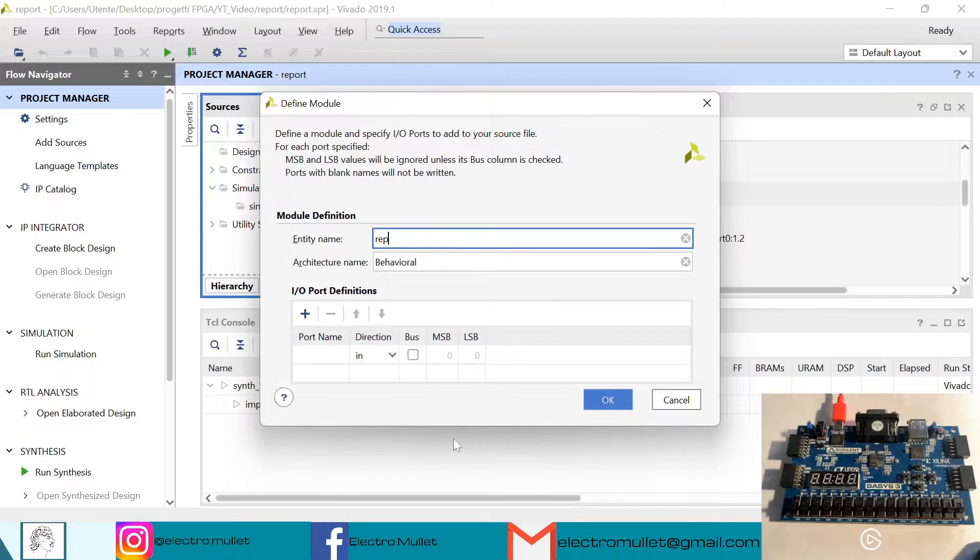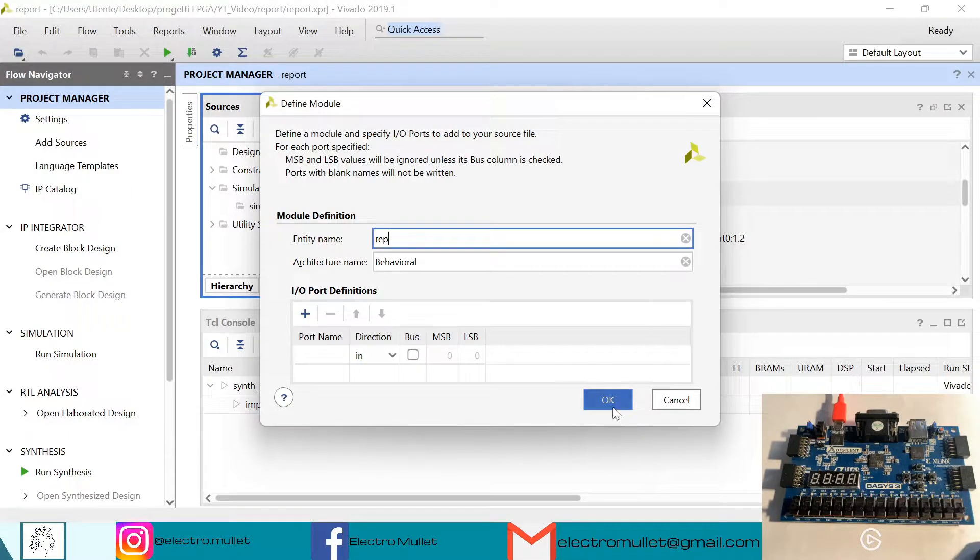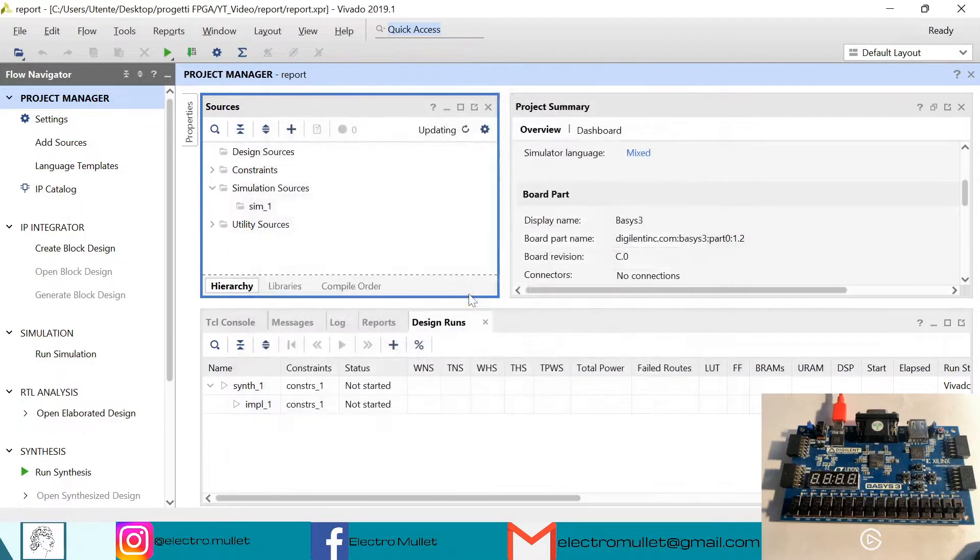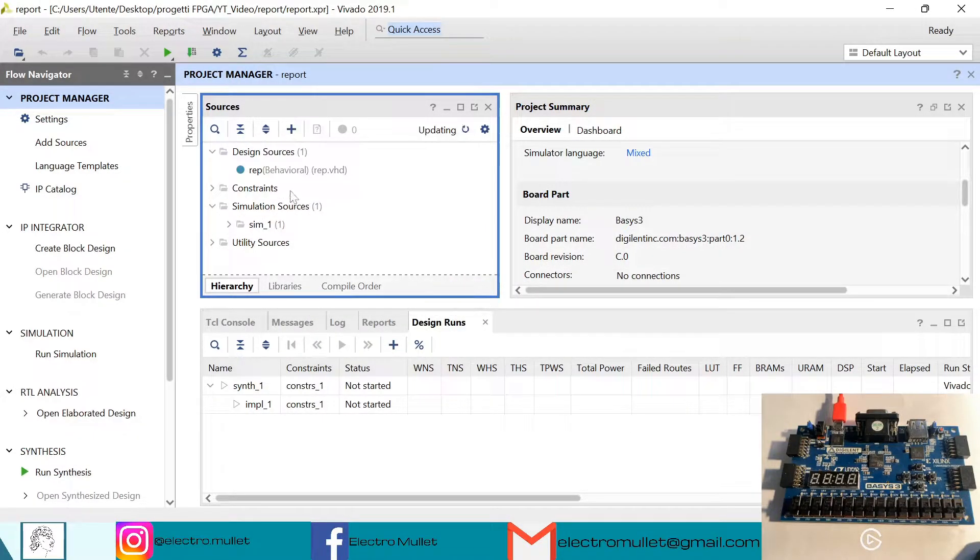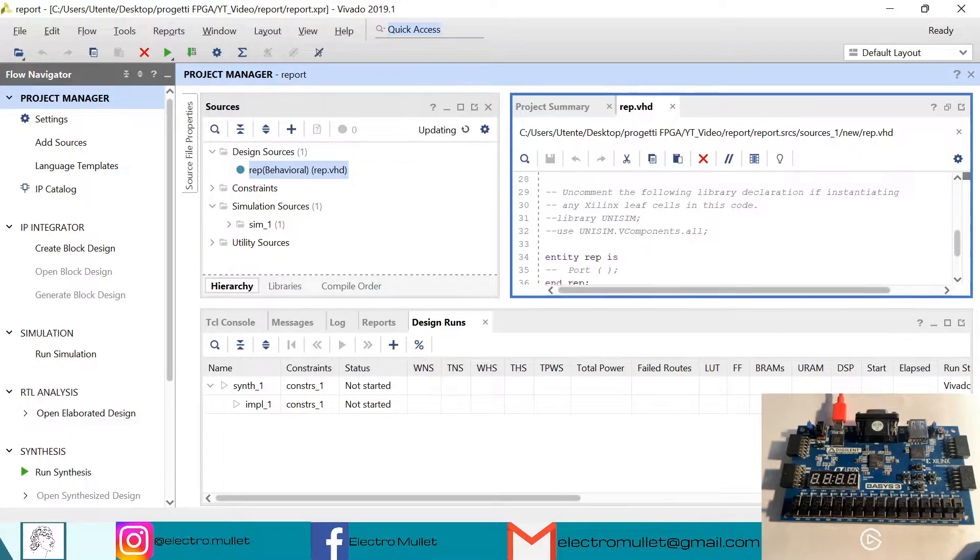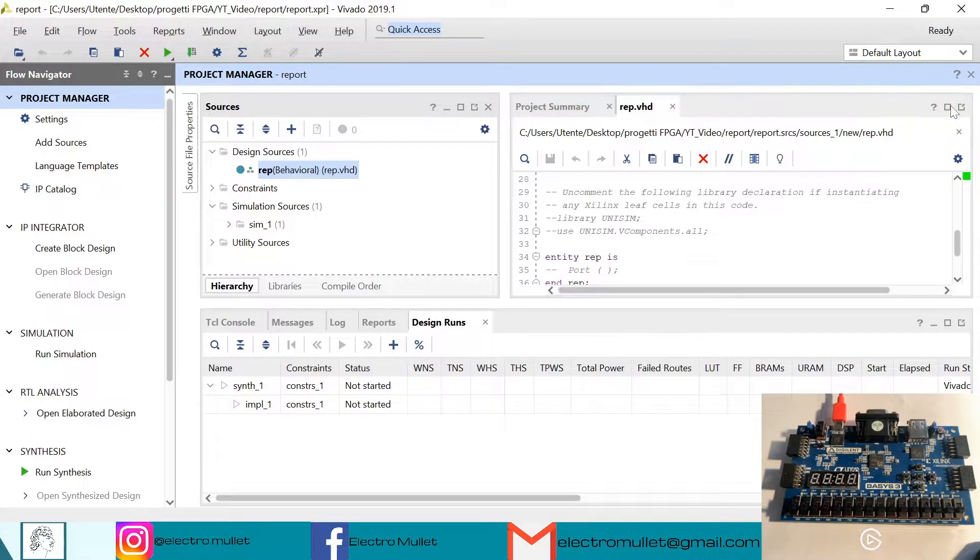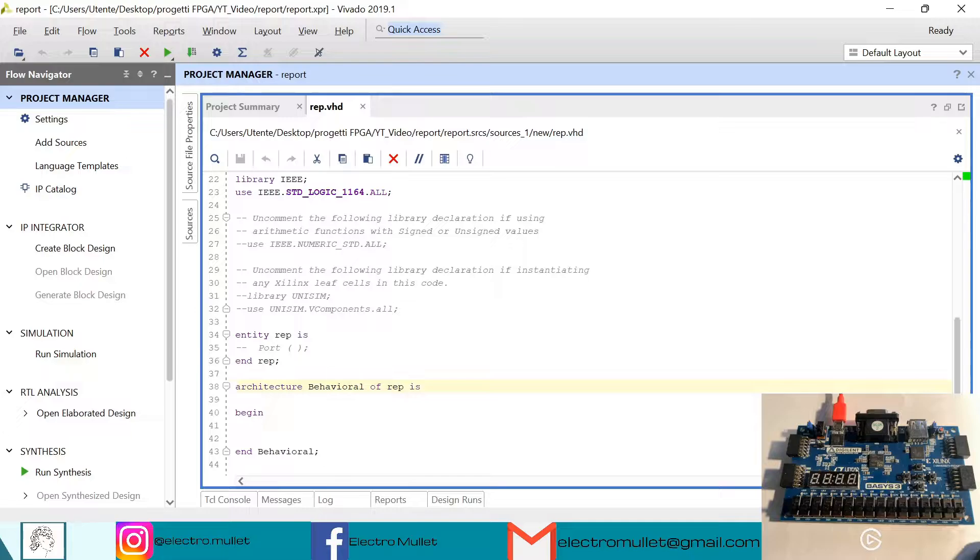So now Vivado is asking to declare the input and output ports, but we don't need them, so we just click OK, yes. So now we can open the .vhd file.